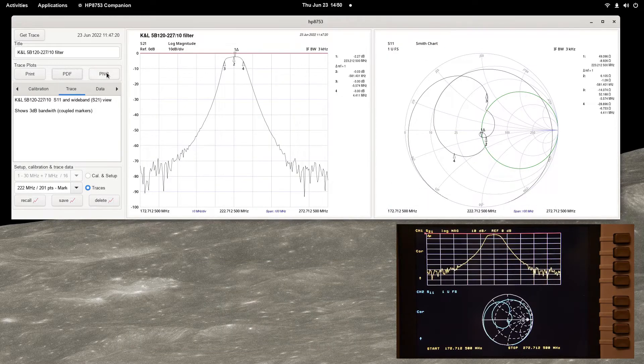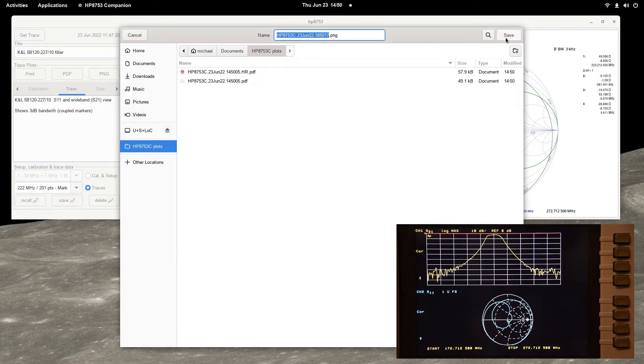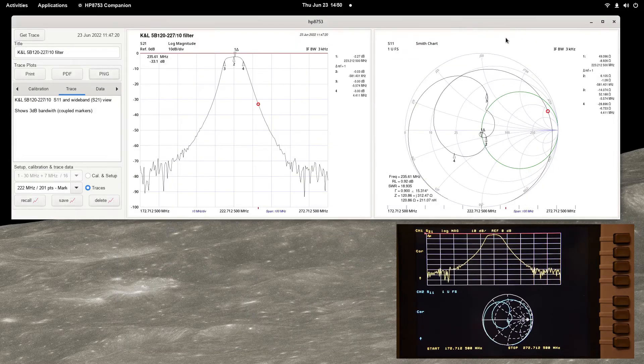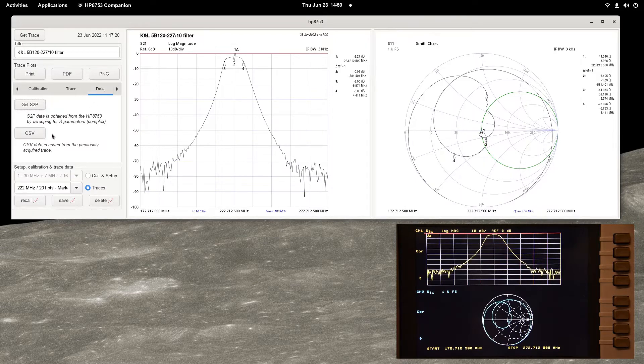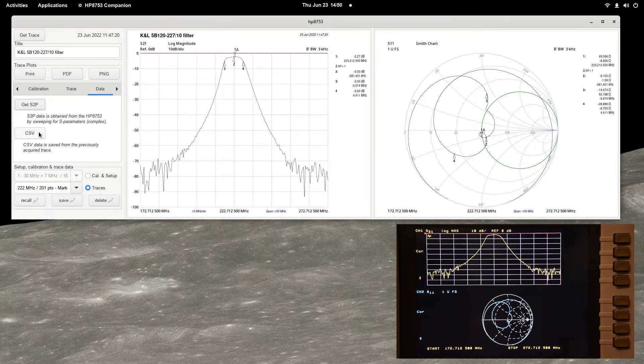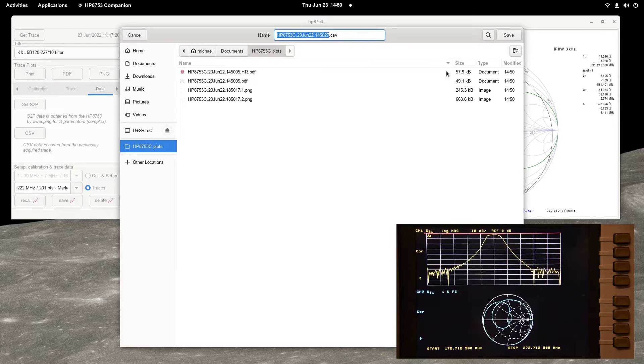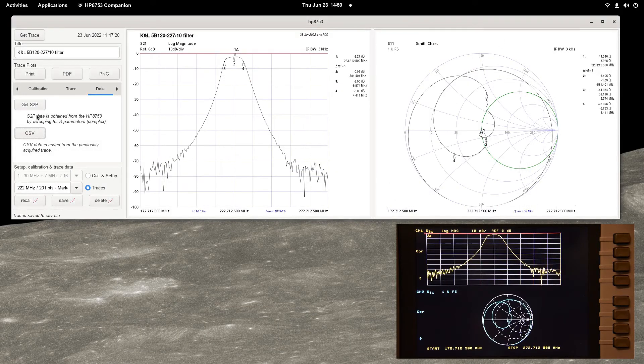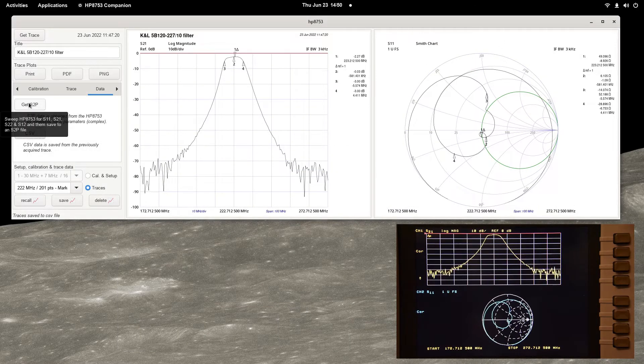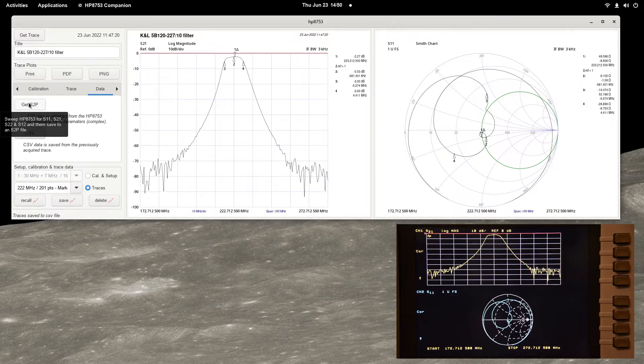CSV data is saved by selecting the data page and then pressing the CSV button. Press the S2P button to instruct the analyzer to take four complex S-parameter measurements and save them in the specified file in touchstone format.